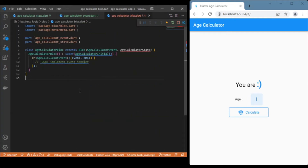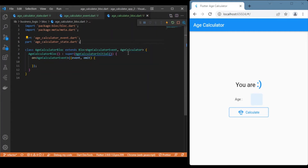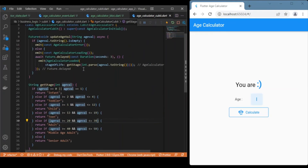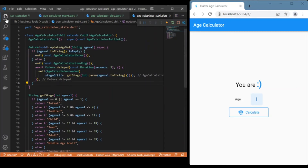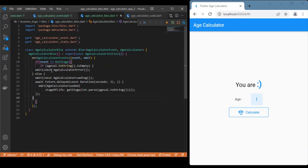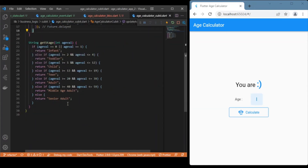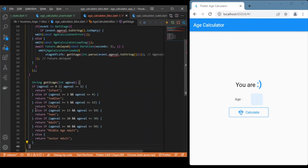Now let's move to the BLoC file itself — this is where we write the logic. The AgeCalculatorState is the state name. We use a conditional: if the event is GetAge — since this is the only event — we perform the same logic we had in the cubit. Copy that logic into the bloc, but instead of just 'ageValue', reference it as 'event.ageValue'.